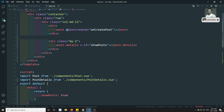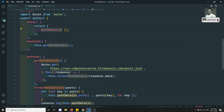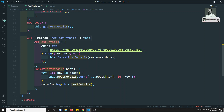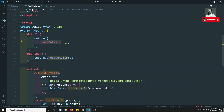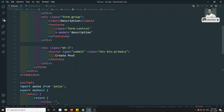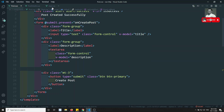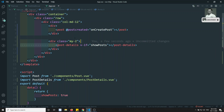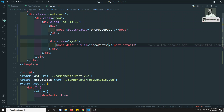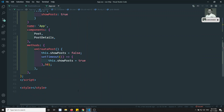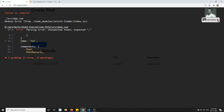Other approaches include: sending props to PostDetails and using a watcher to call getPostDetails again, or moving the PostDetails component inside the Post component entirely. There are many ways to approach this - whatever is clearest for you. I'm showing you another way of approaching it.